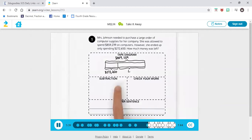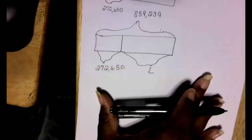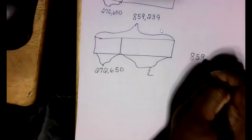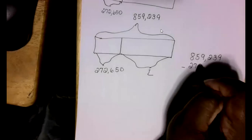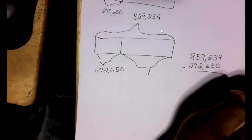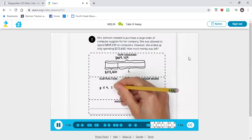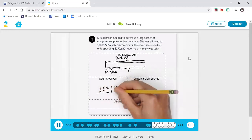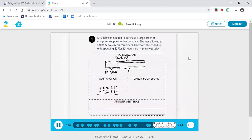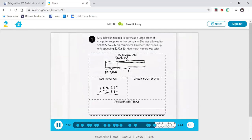What subtraction problem are we solving? We're going to use our tape diagram to help write our problem. My total always goes on top because we do our problems vertically, and then I'm going to subtract away the partial that I know. So the problem is: 859,239 minus 272,650. That's the problem we need to solve. That's what we have in our notes — we're going to solve now using the subtraction algorithm.